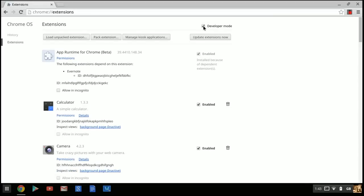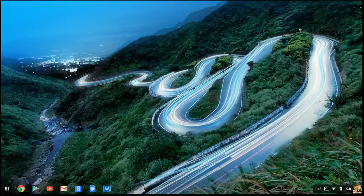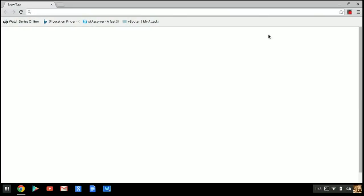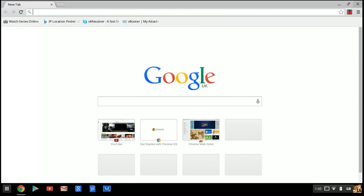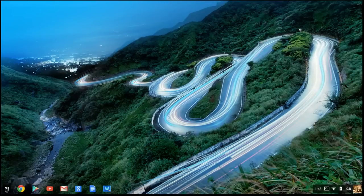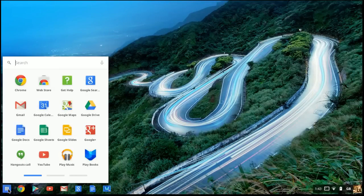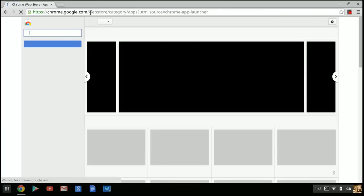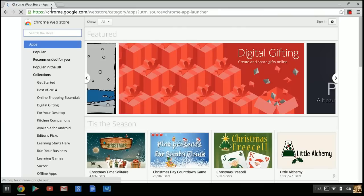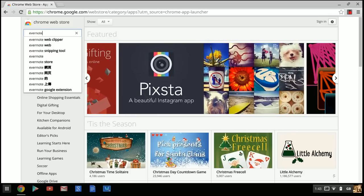Close that down and head over to the app grid. Click on 'Web Store.' If you don't have it there, just type in 'Chrome Google Web Store.' The first thing you want to do is type in 'Evernote.'